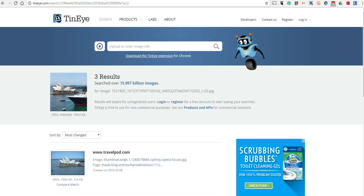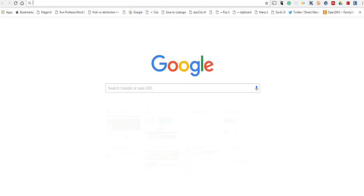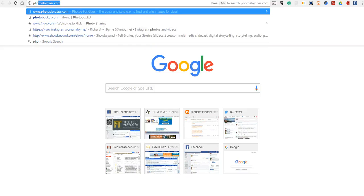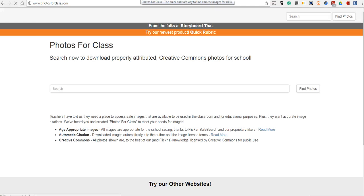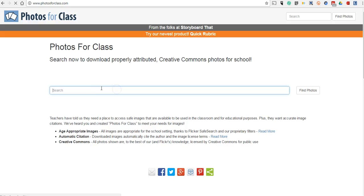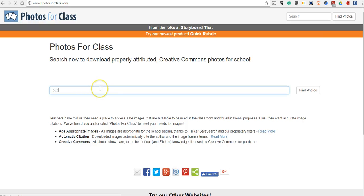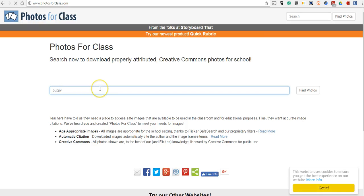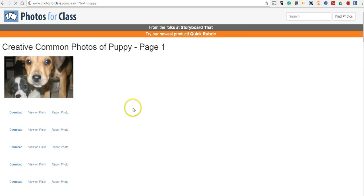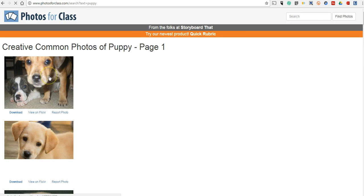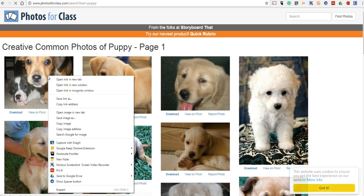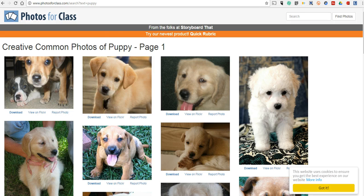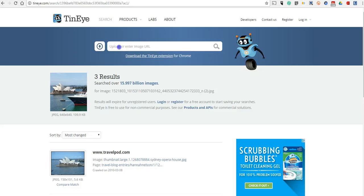So let's say we've gone on a website like photosforclass.com and we found a picture of a puppy. We right click on that and we'll copy the link address and we can paste it in here.